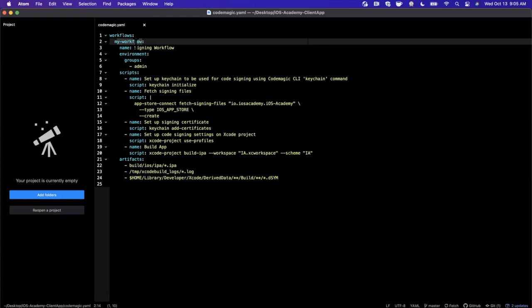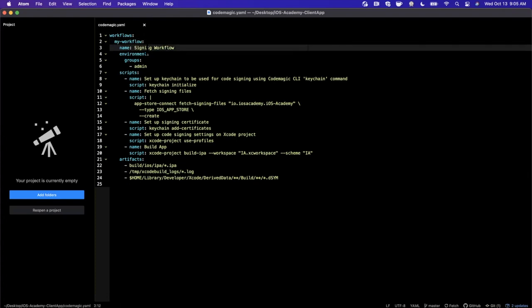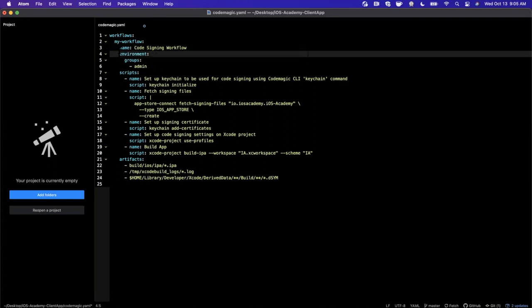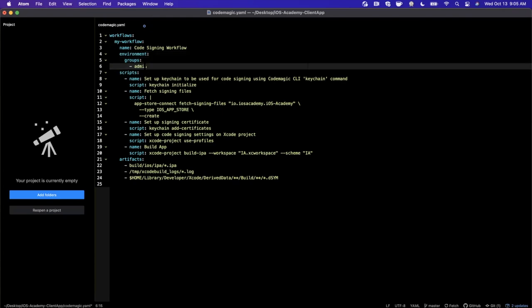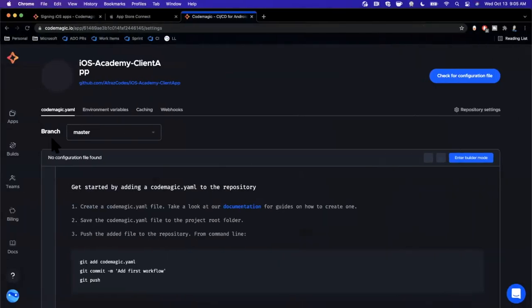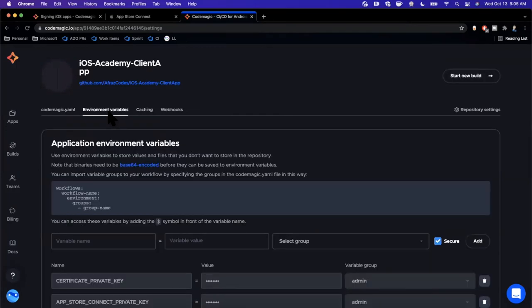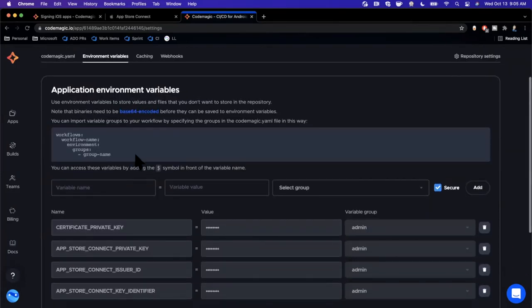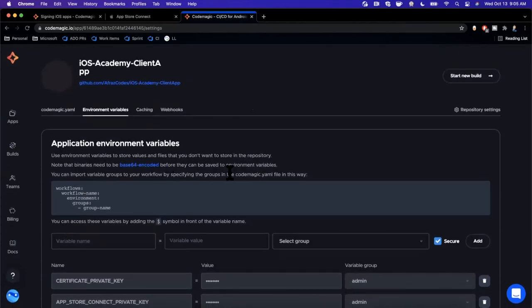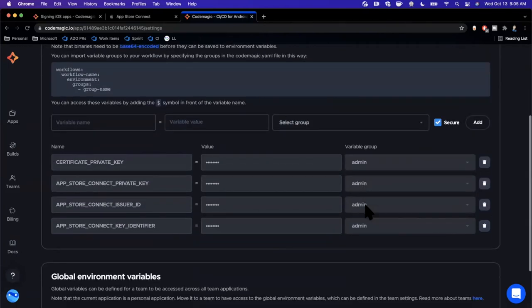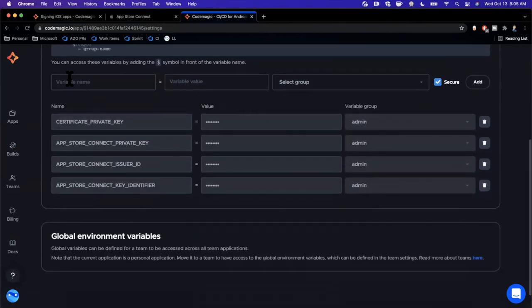We have a workflow we can call my workflow, call it whatever you want. It has a name which in our case we're dealing with iOS code signing, so maybe we'll call this code signing workflow. Now we have this thing called environments and we say use the environment group admin. What this is referring to is here in the dashboard if you take a look at the top, there's something called environment variables.